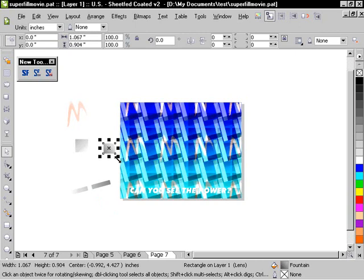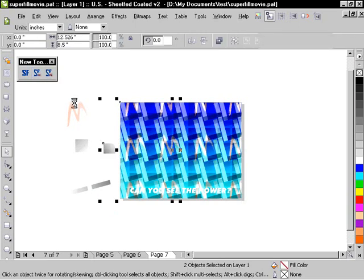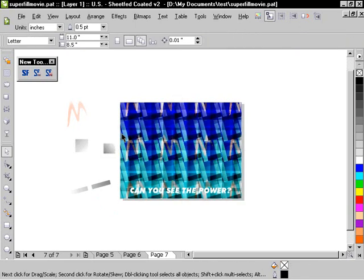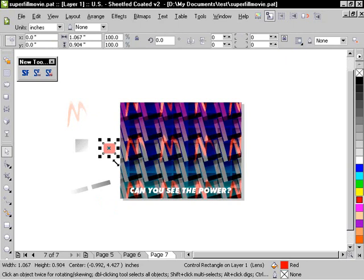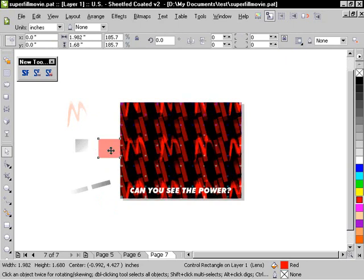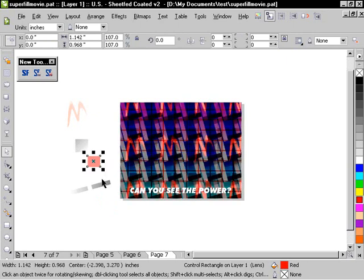How about this one? We've got another, some kind of a pattern there. Let's say I wanted to change the color of that.